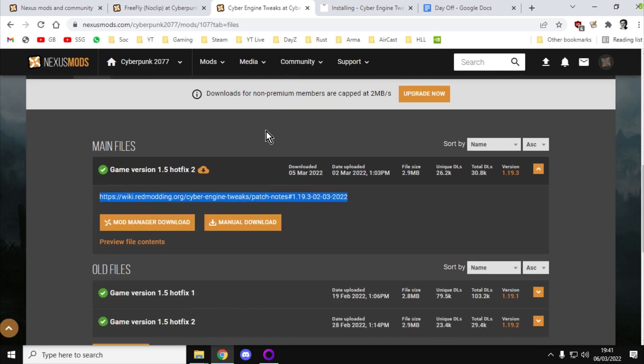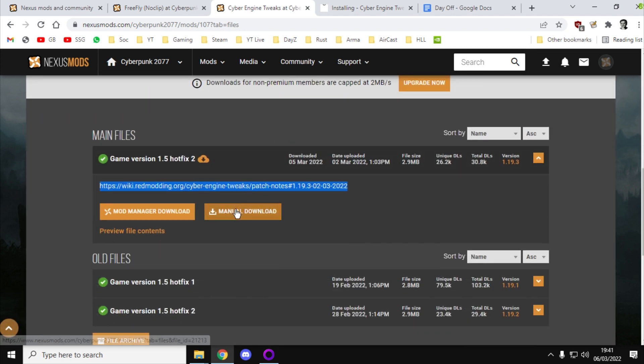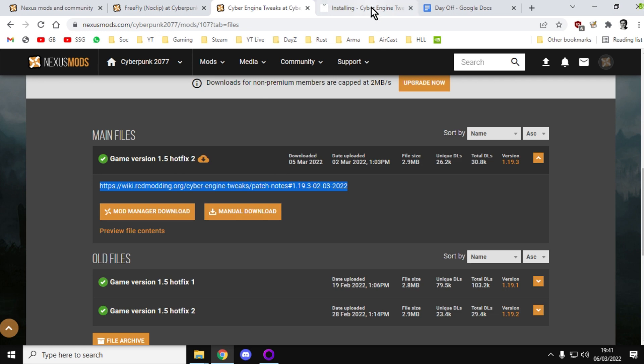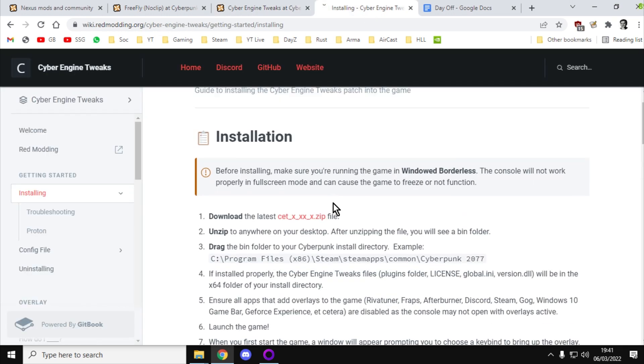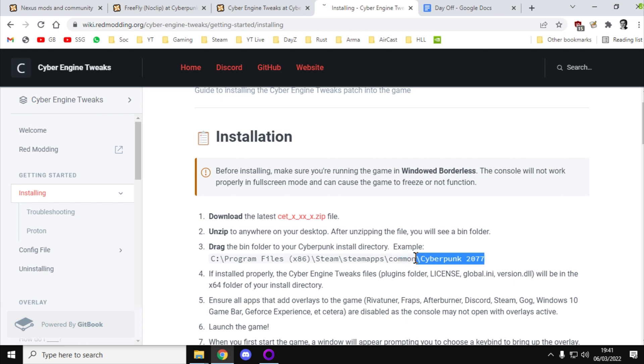So what you want to do is go to the manual download, download the file, extract it, and you'll get a folder called BIN, B-I-N. I'll put a link in the description below the video to the installation instructions. But basically, you're going to take that BIN folder and copy it inside your Cyberpunk 2077 folder on your PC.